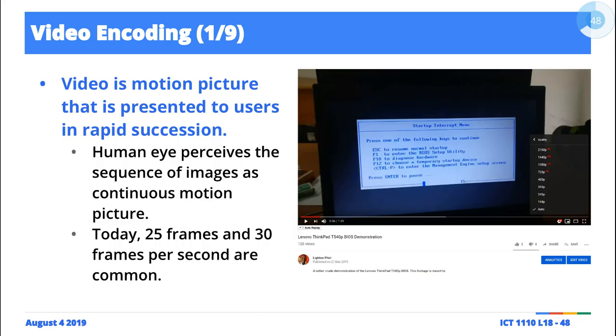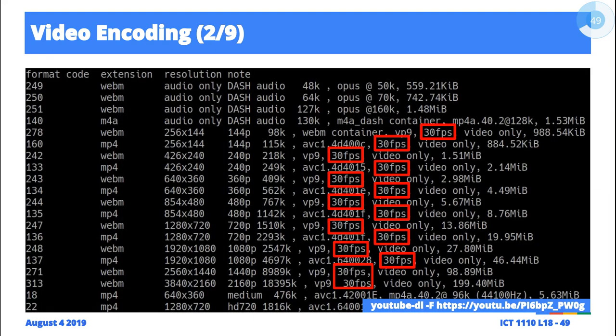You see, when you see a, of course, this is not very clear, but there's a 720p somewhere here, 480p, 320p, 144p. They correspond, the p's are here. 144p, 240p, 360p, 480p. This correspond to the resolution.